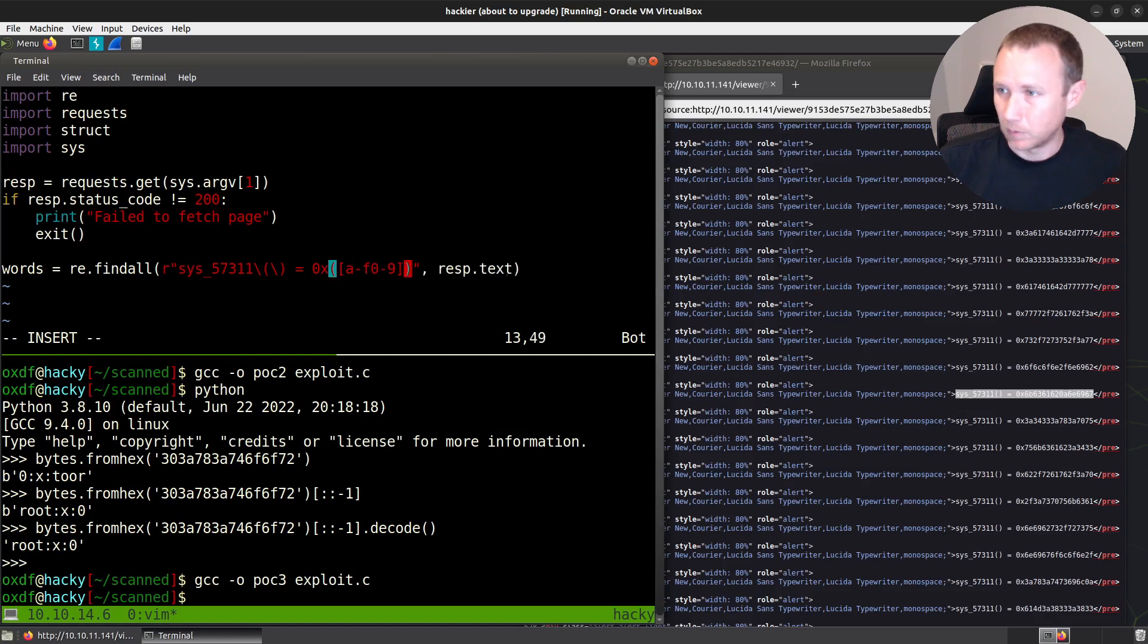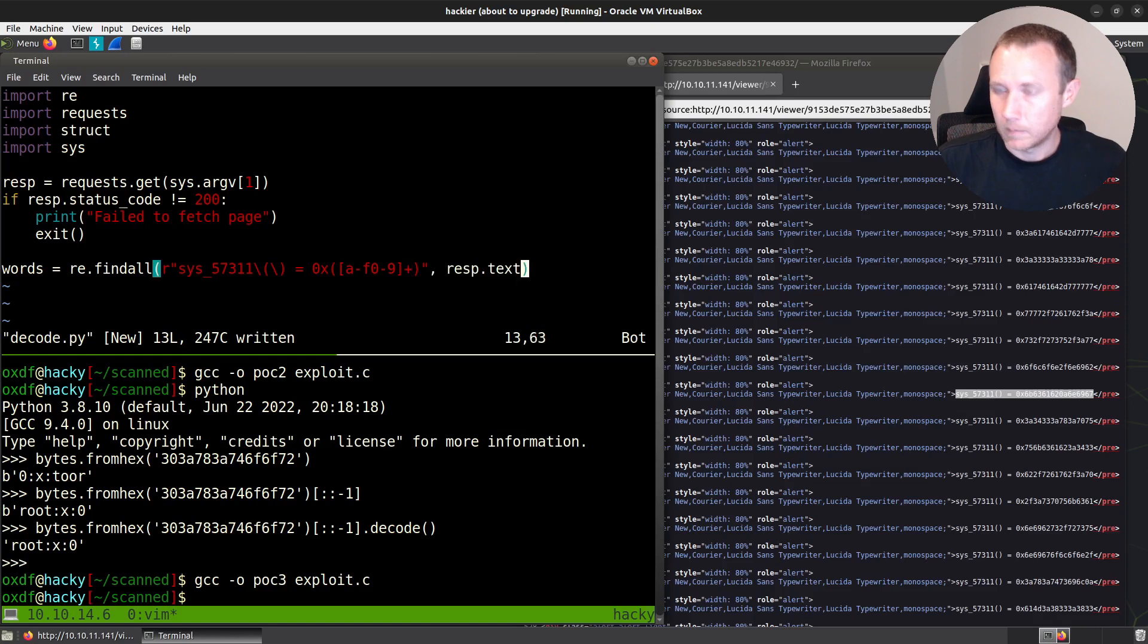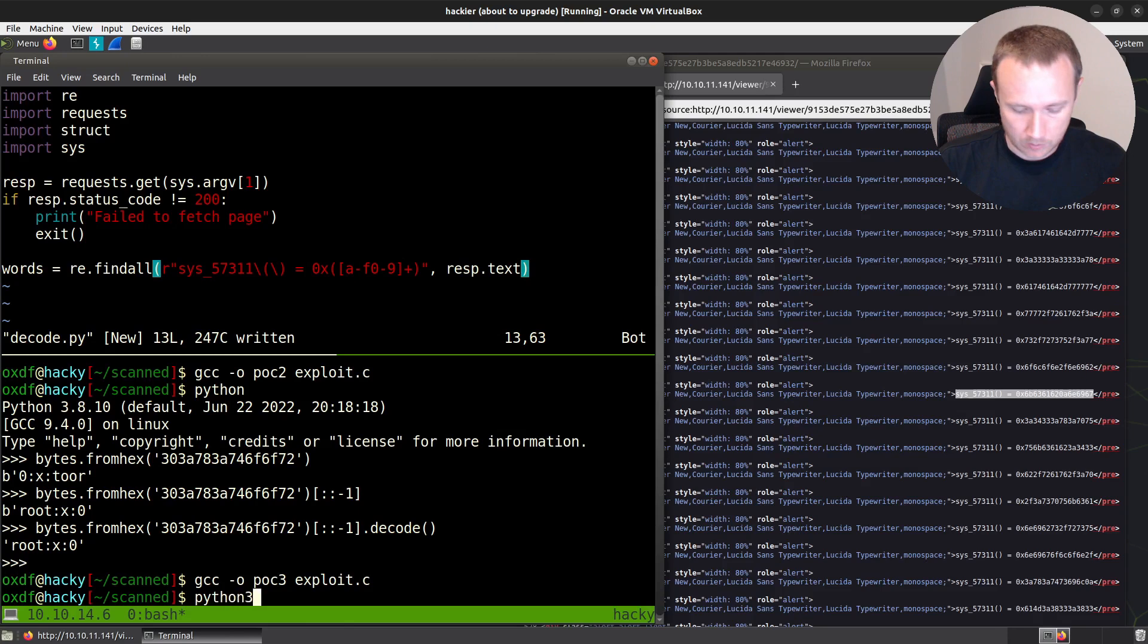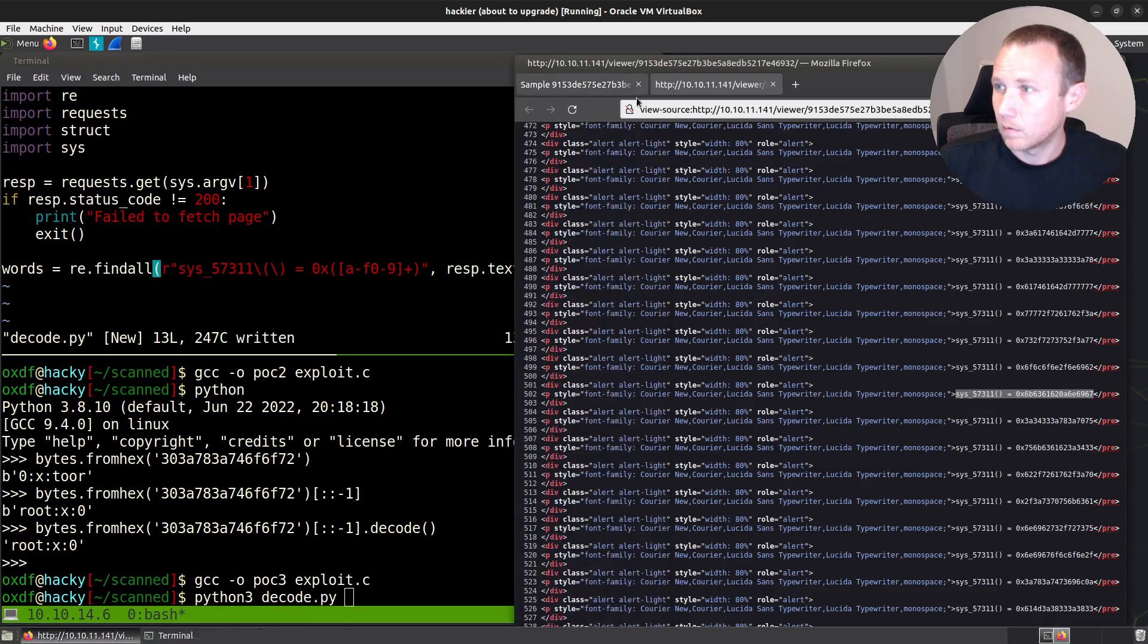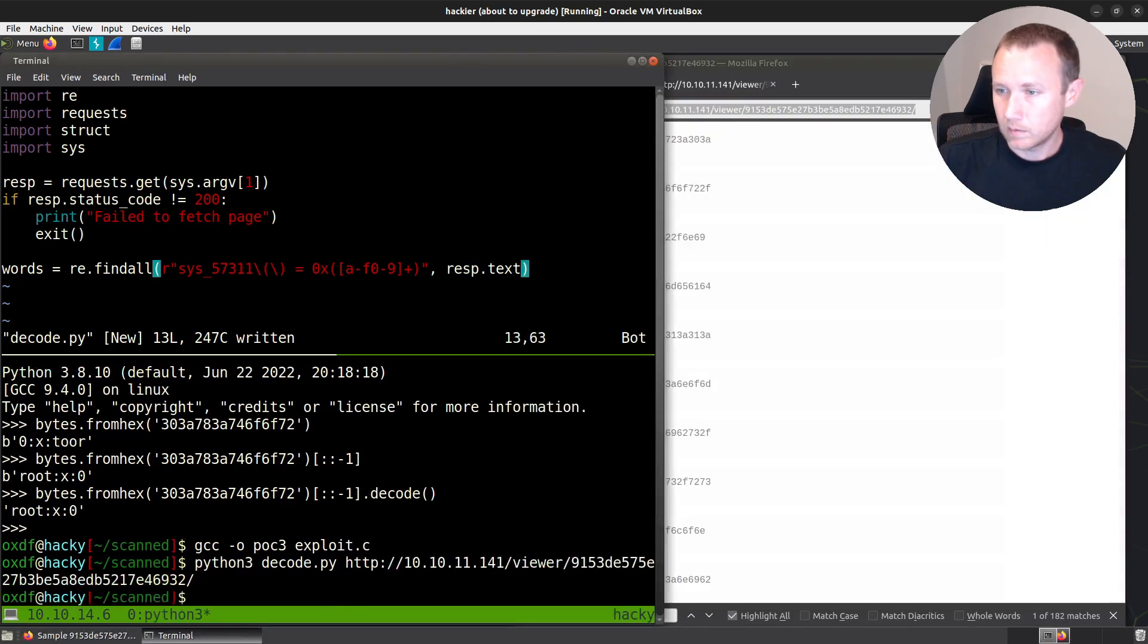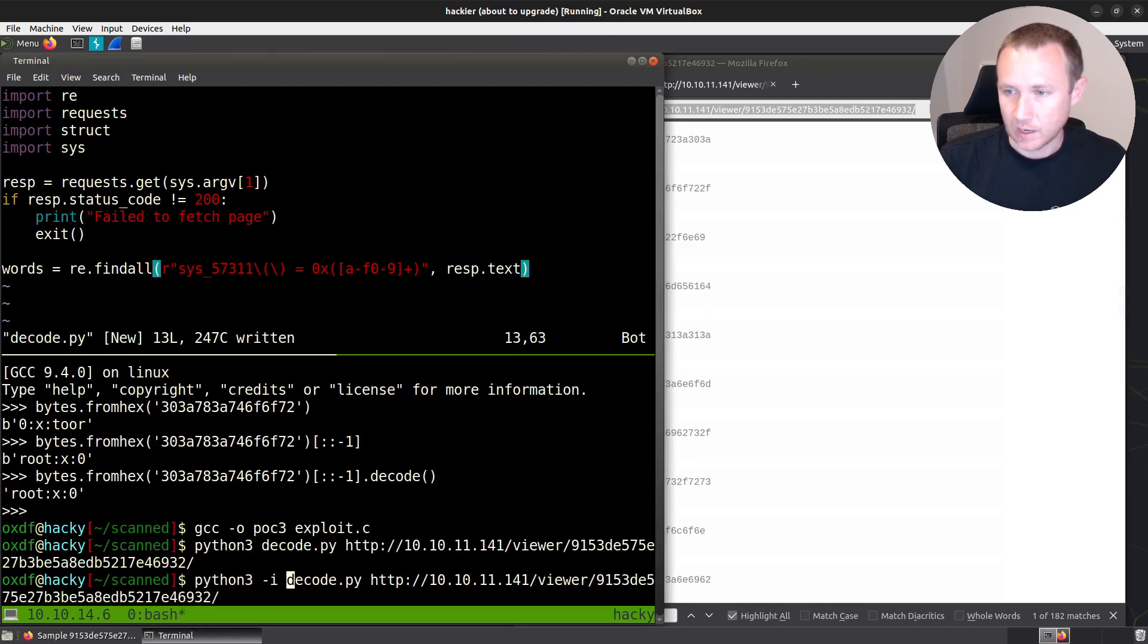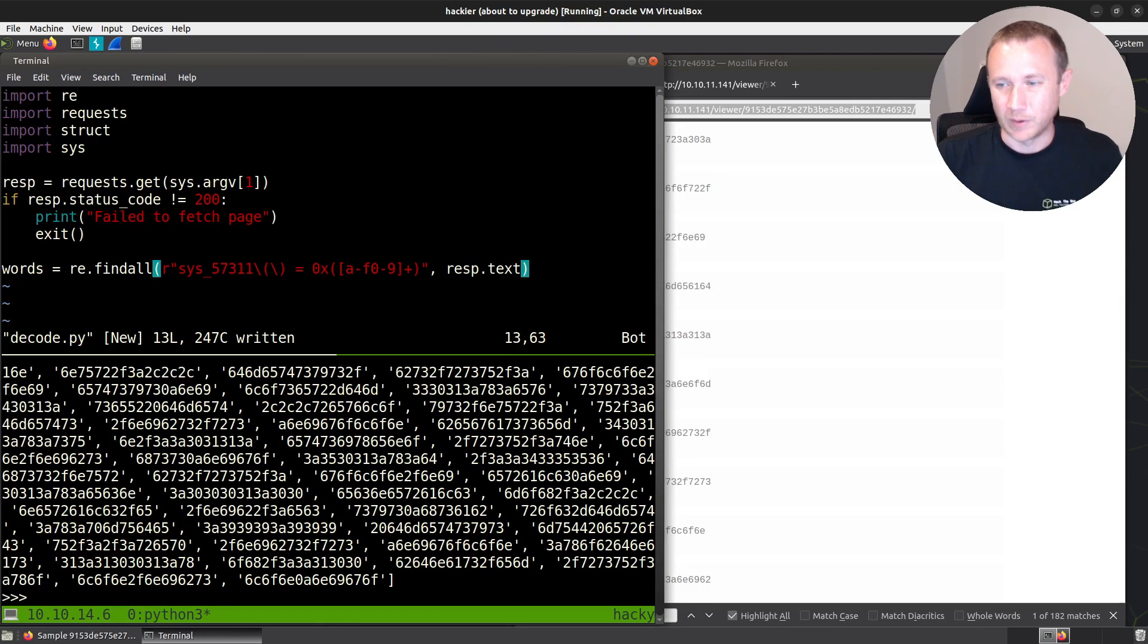Let's see what that looks like. So if we do python3, I already forgot what I called it, decode.py. And we give it that. Oops, let's run it with dash i. And now we can say words. We've got a bunch of words. Sweet.